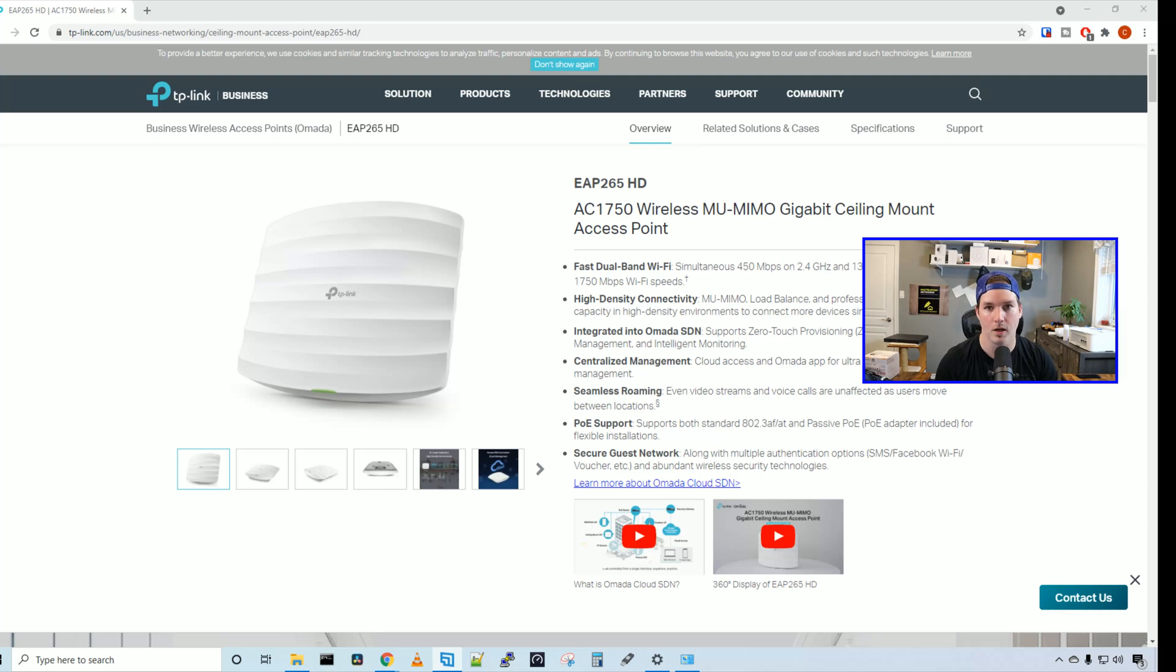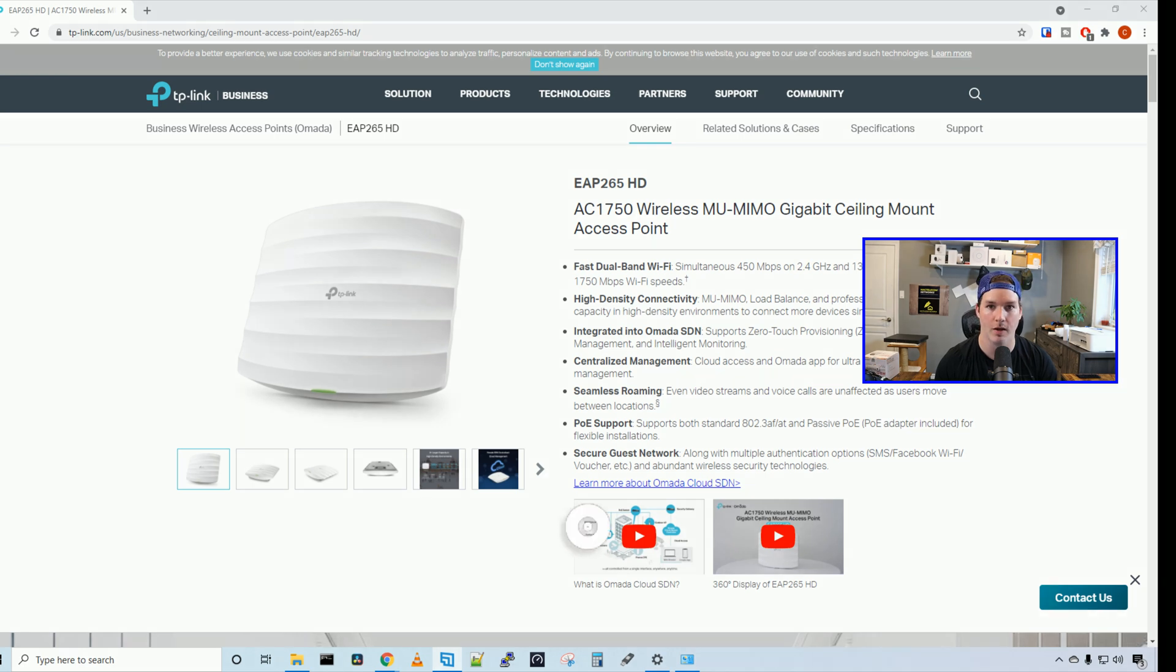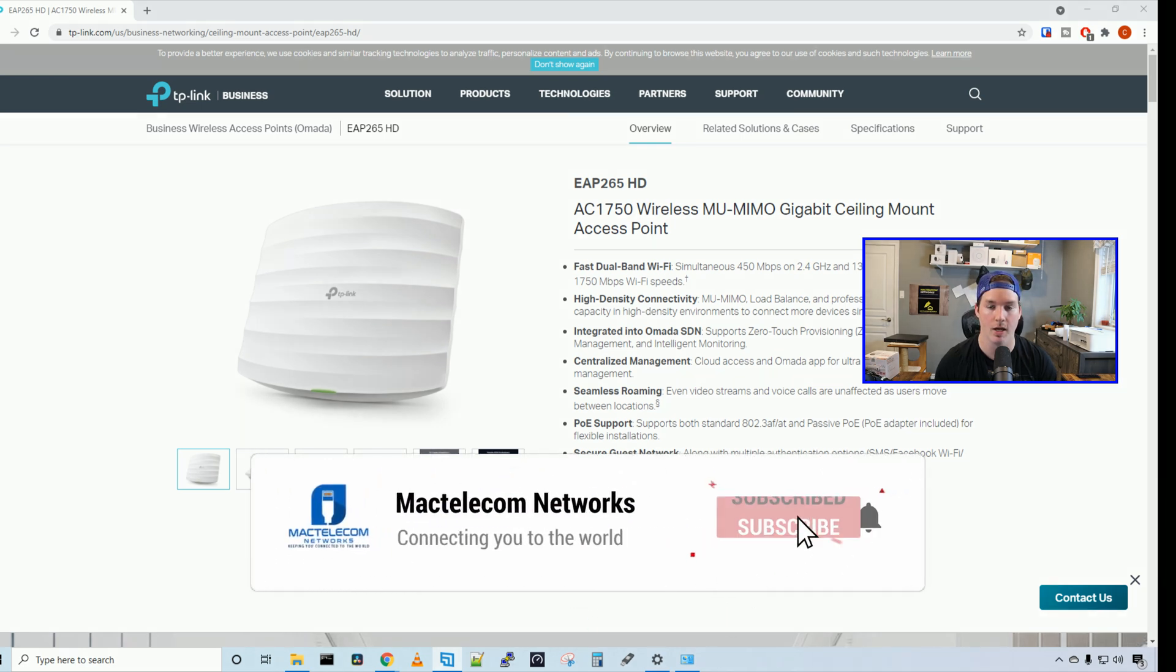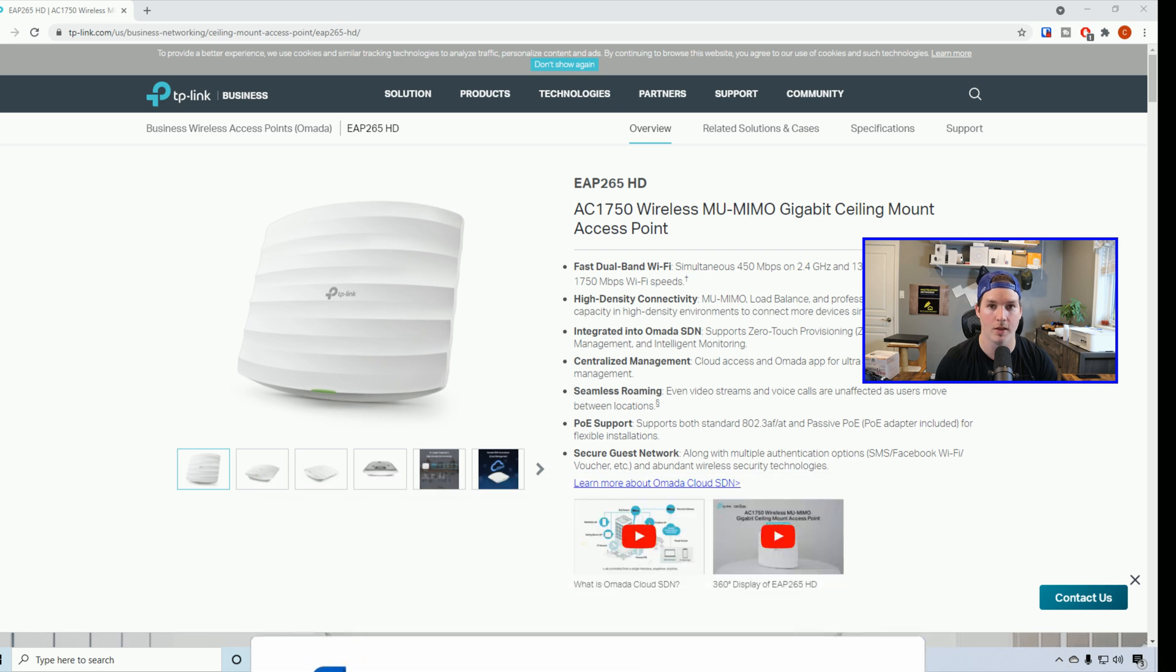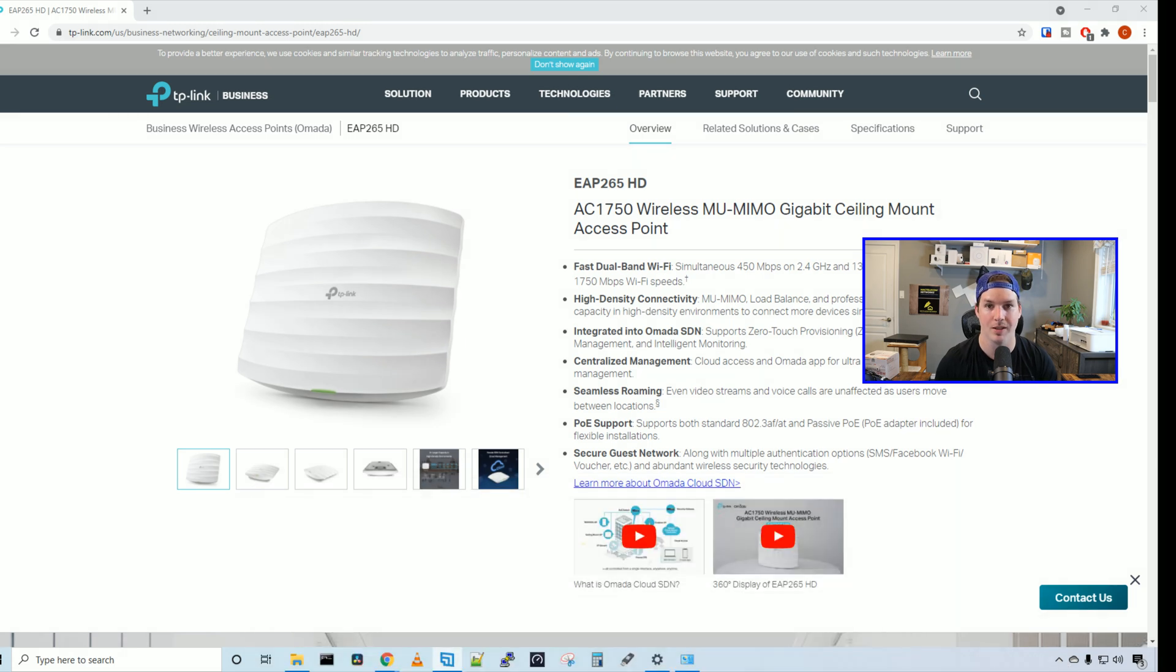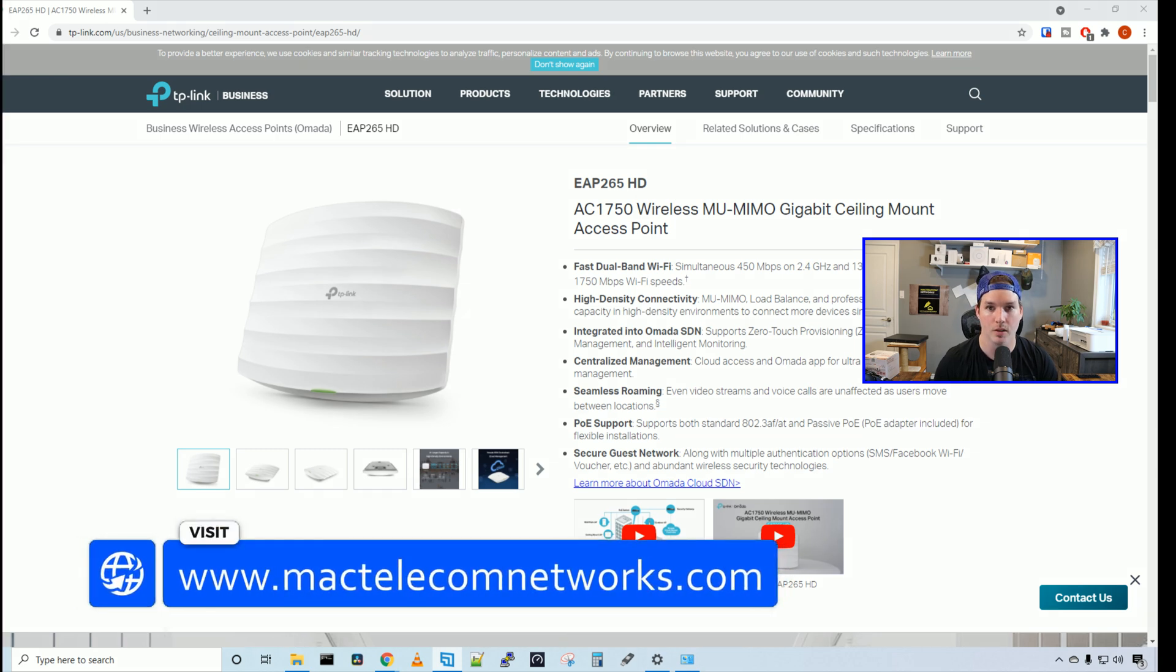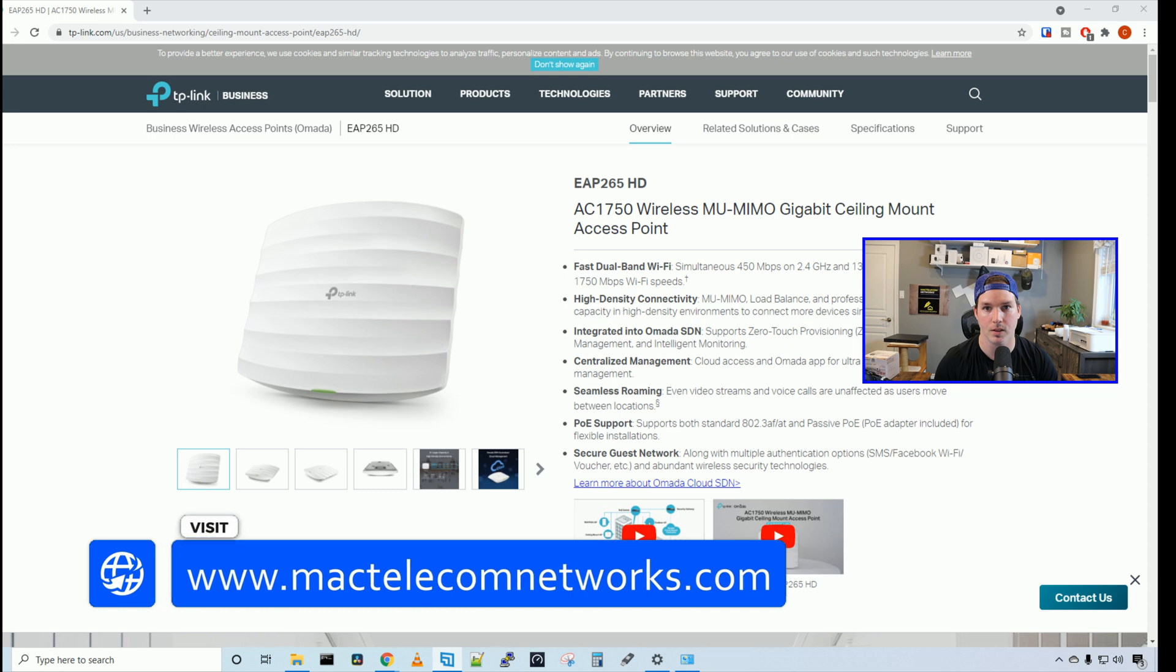Hey everyone, Cody from MacTelecom Networks. In this video, we're going to be taking a look at TP-Link EAP265HD access point for high-density environments. I want to thank TP-Link for sending me this, but they did not pay me to do this video and all the thoughts are my own. If you'd like to hire us for network consulting, visit www.mactelecomnetworks.com.